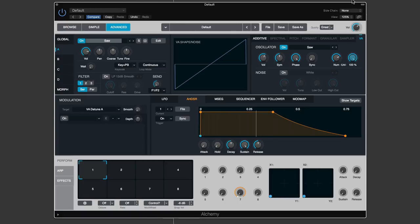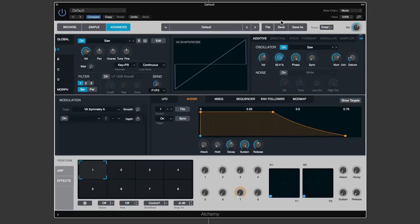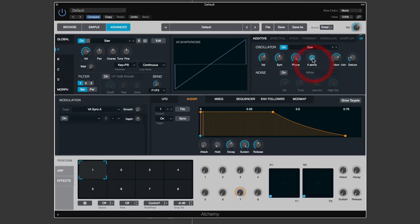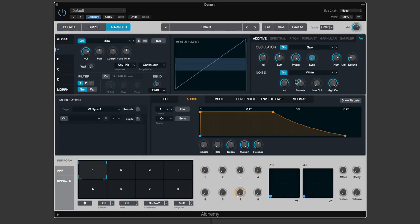There are also symmetry controls - pushing in either direction from 12 o'clock skews and thins the waveform. Alt+left-click resets the value of any parameter. There's also phase and sync up to 48 semitones.